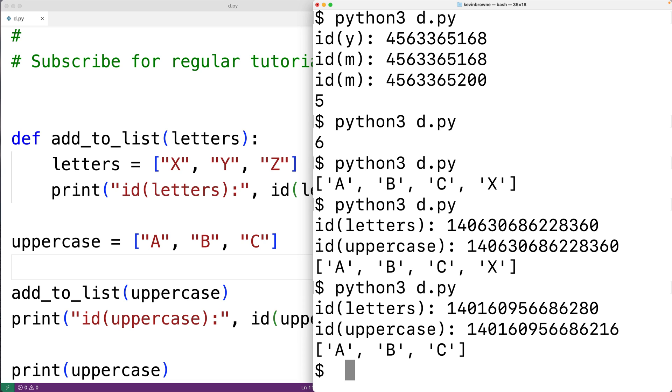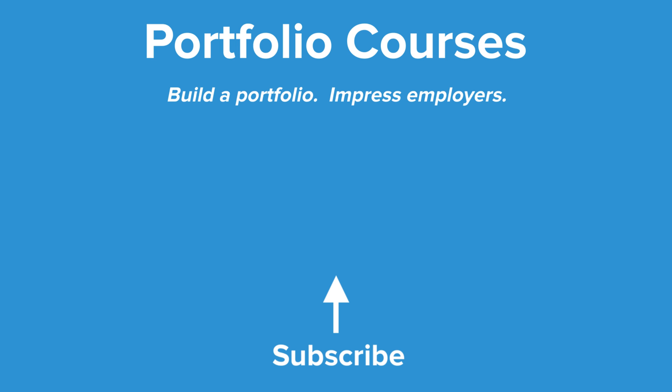So this is the difference between mutable and immutable objects in Python. Check out portfoliocourses.com where we'll help you build a portfolio that will impress employers.